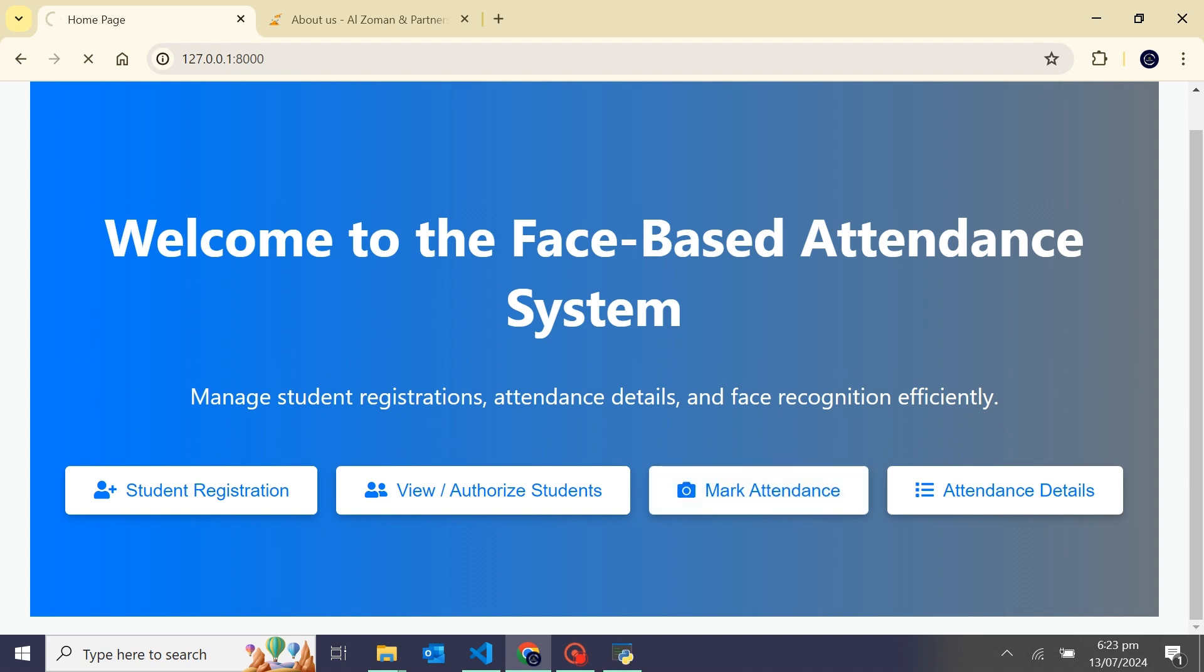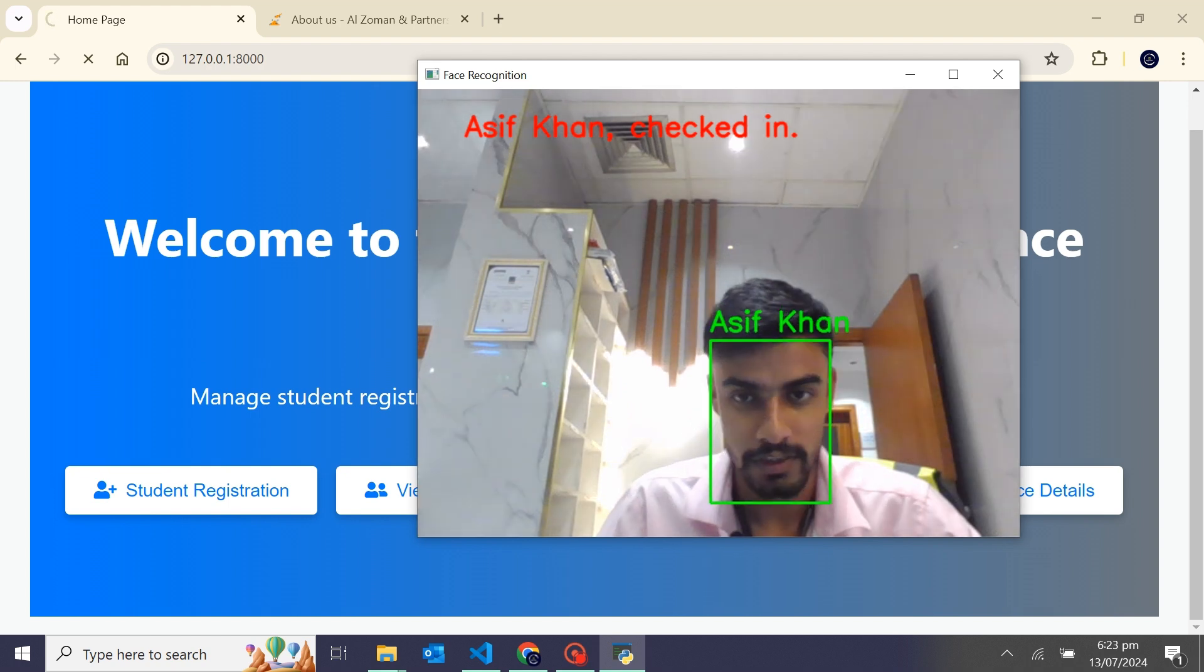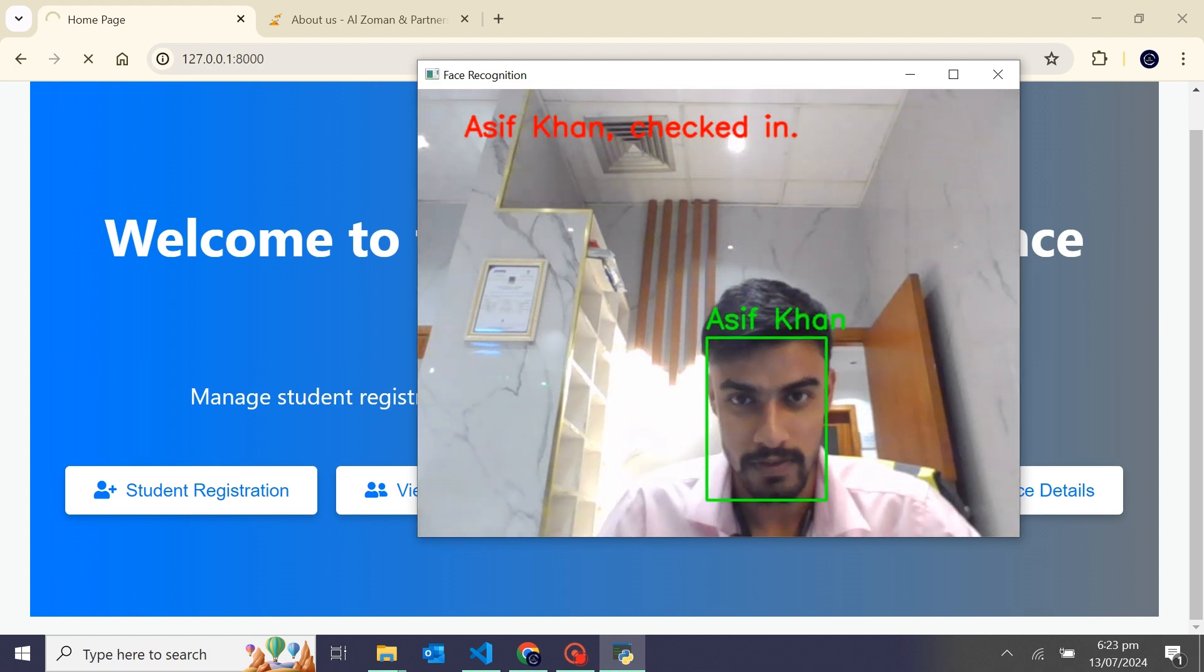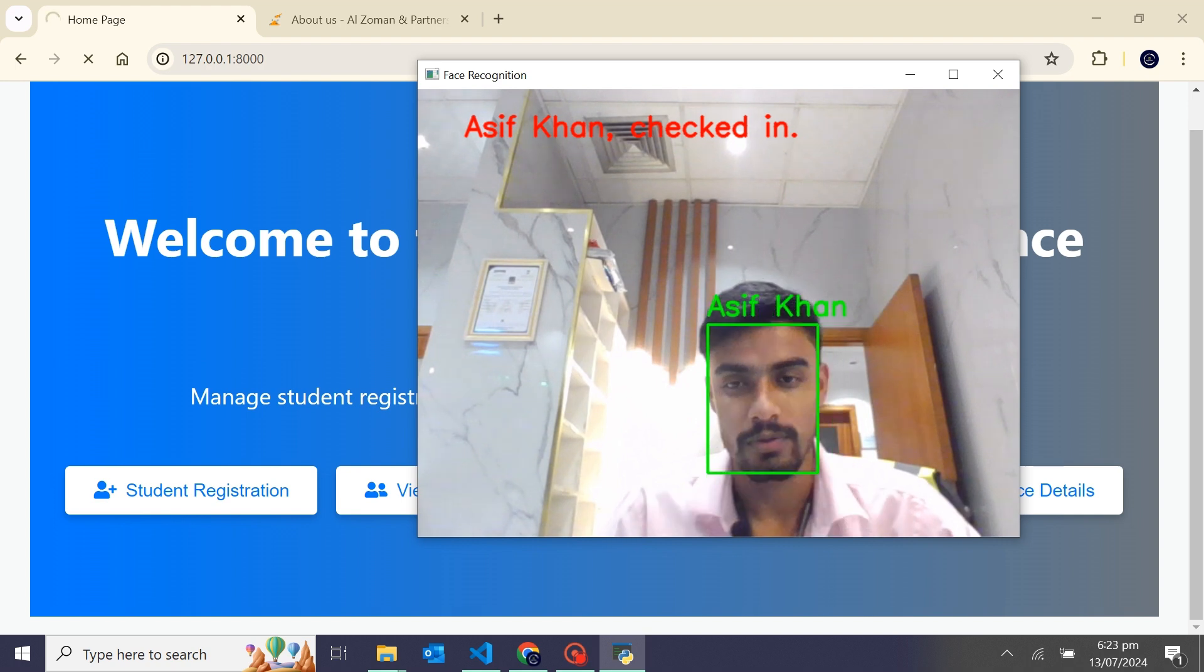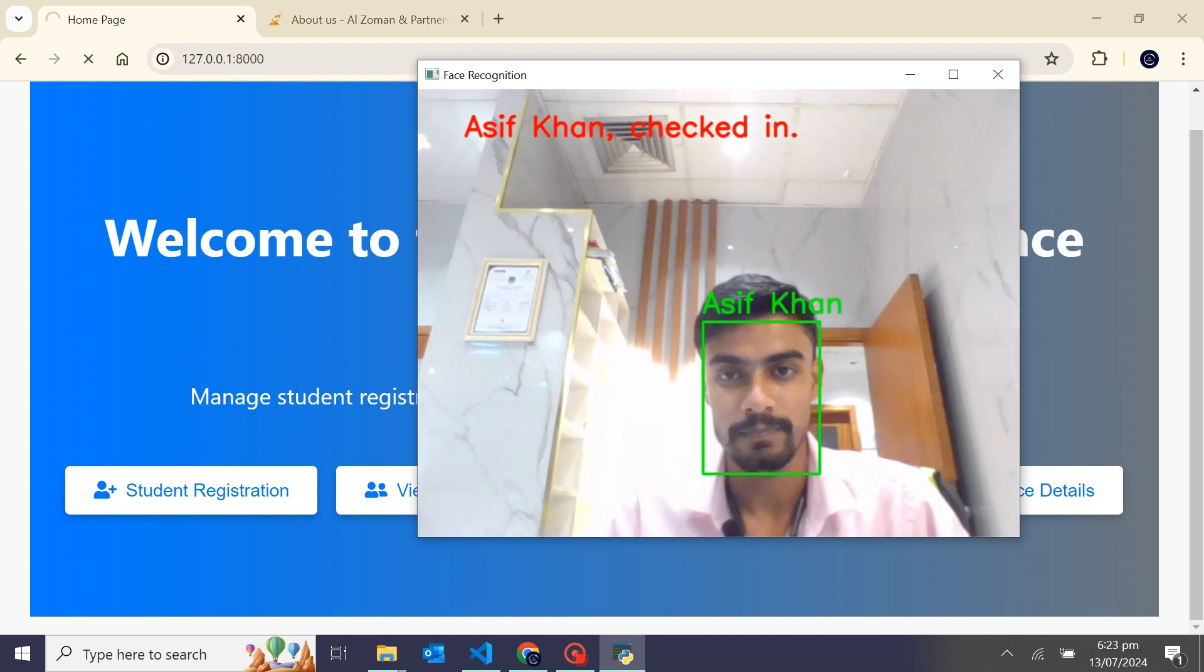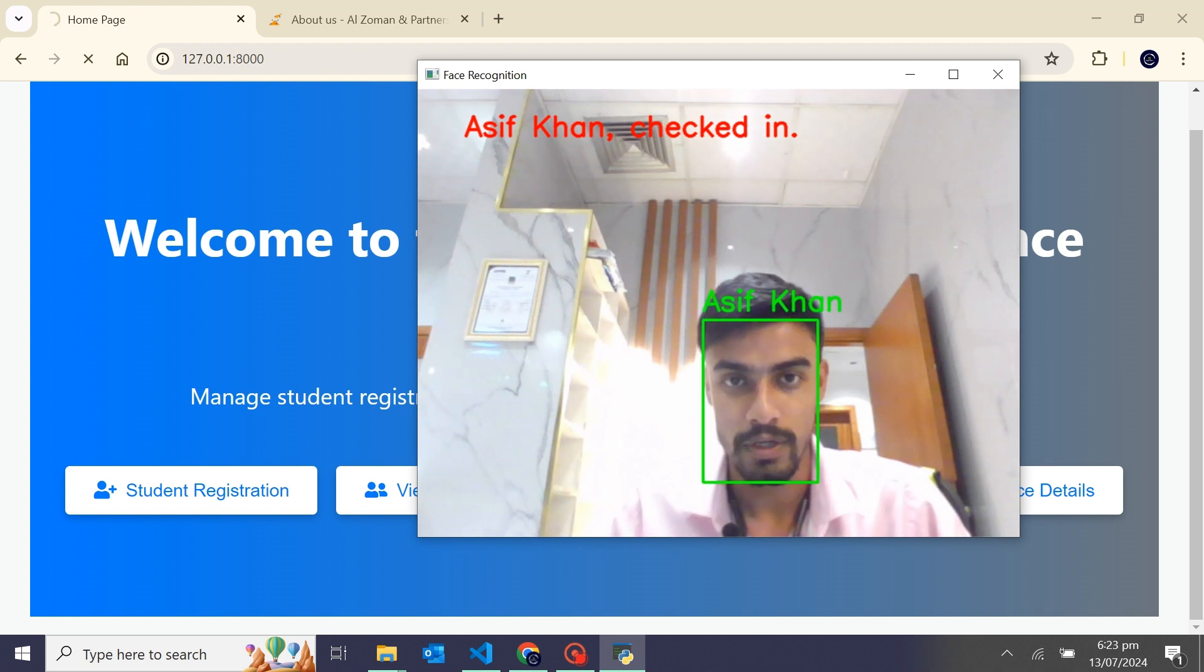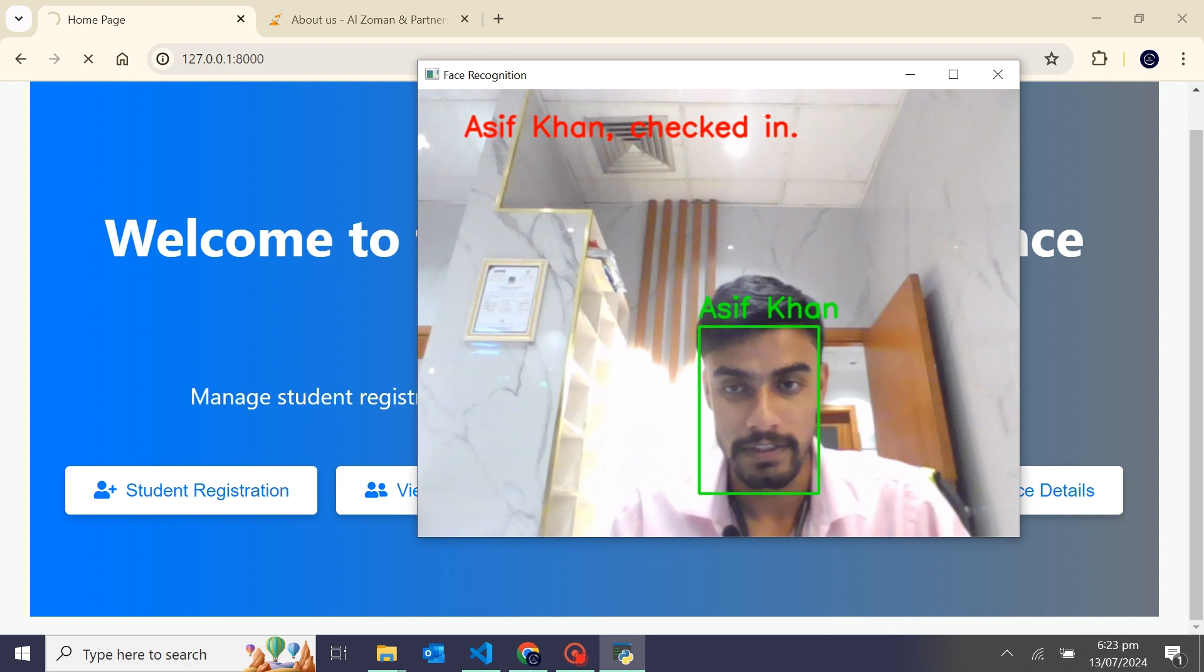When my face is recognized, it will play a success sound and a message will be shown here as if I'm checked in. You can see it's recognizing my face and my name and also showing as if I'm checked in. All of the data is saved to a Django database, my attendance.